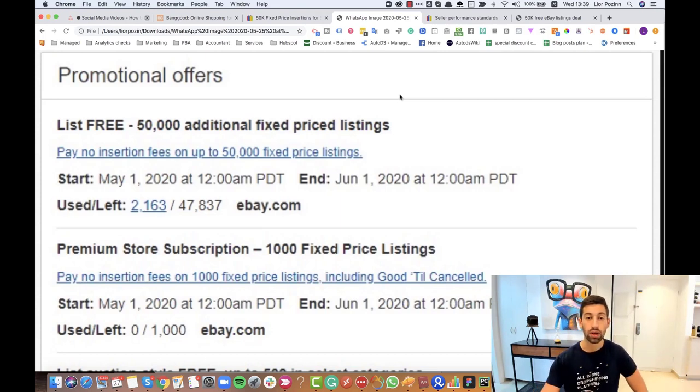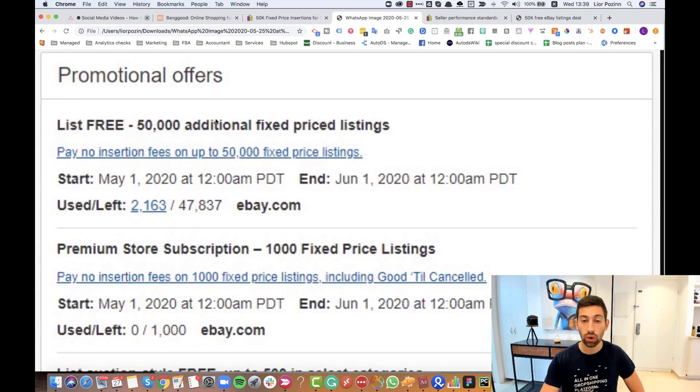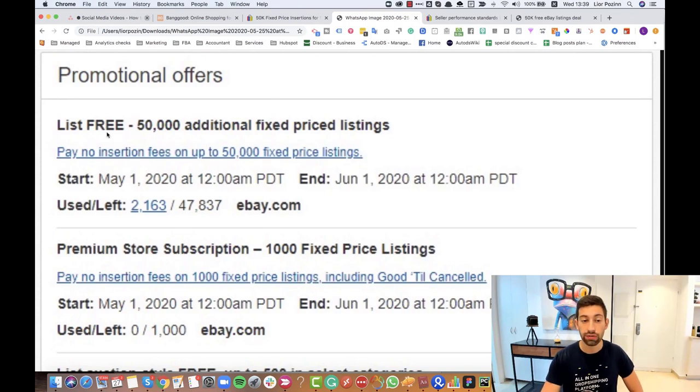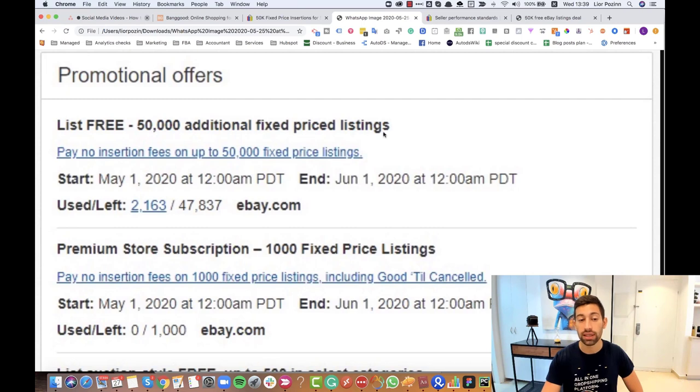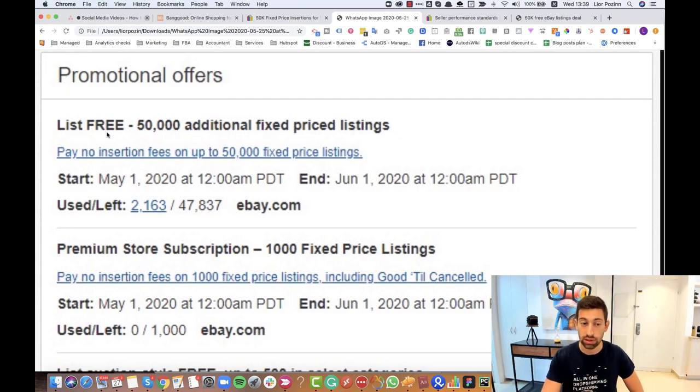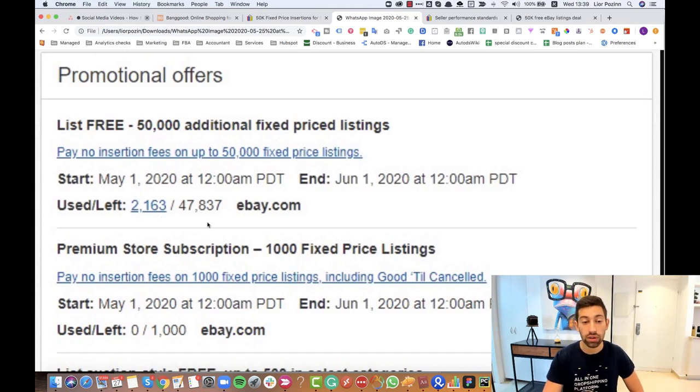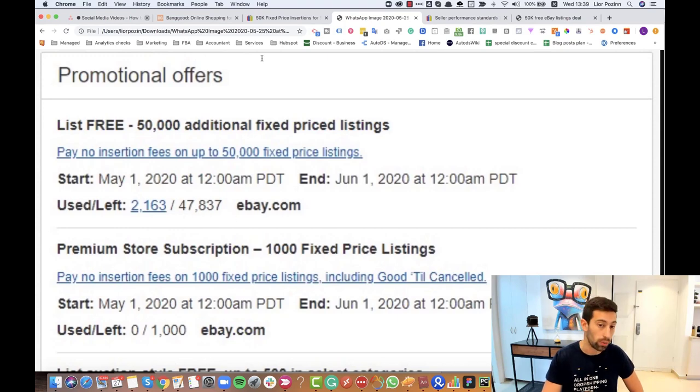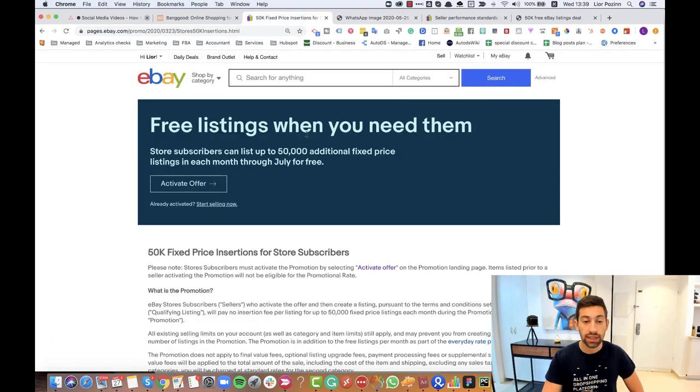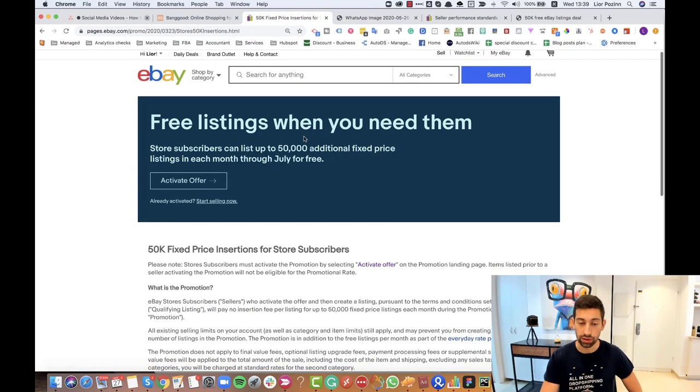First of all, this is how it looks when you get the offer. You will see in your account 50,000 additional fixed price listings without insertion fees that you can actually list. Here you'll also see how many listings you already listed using this offer and how many listings you can list more. Let's read their offer.